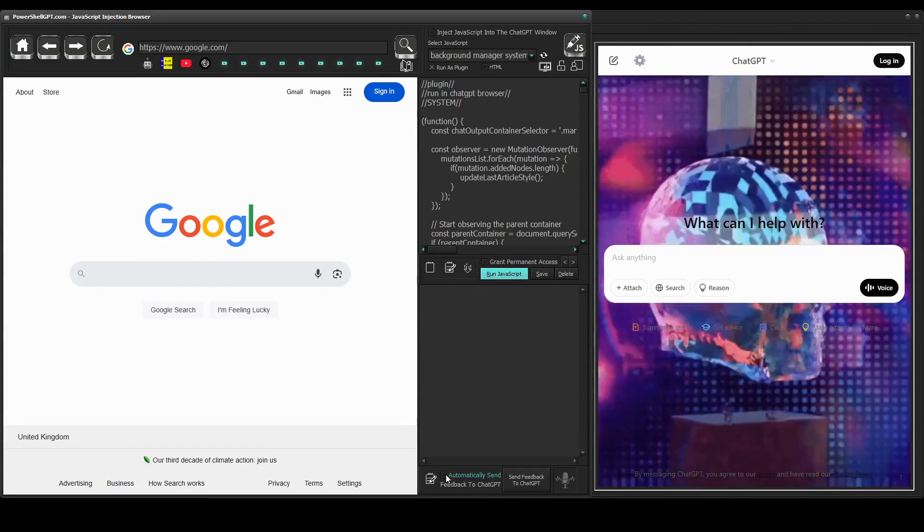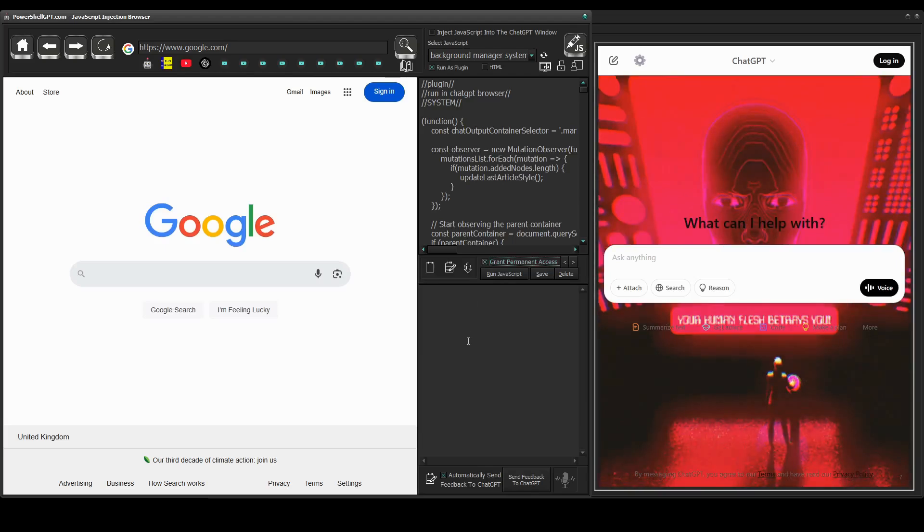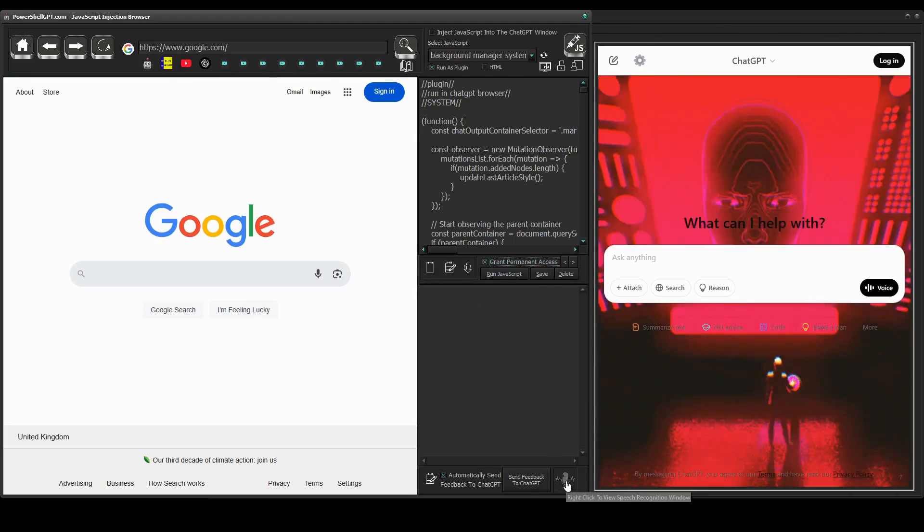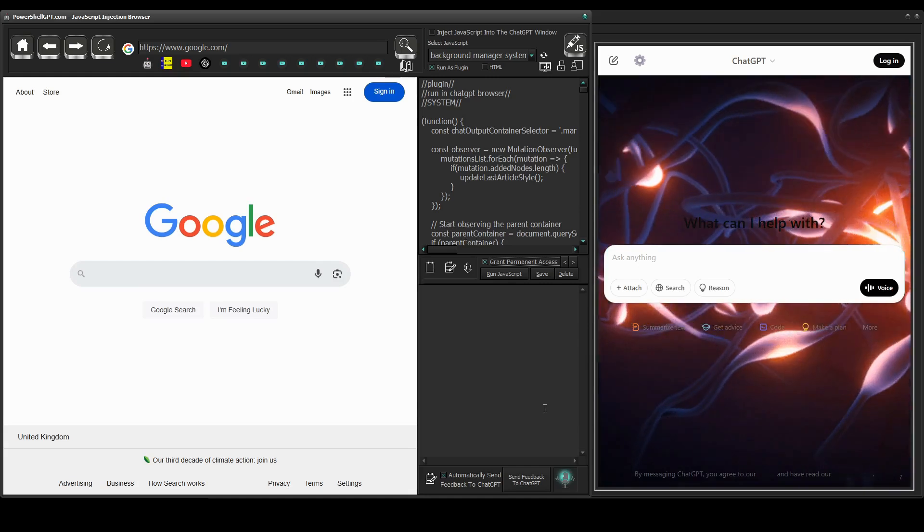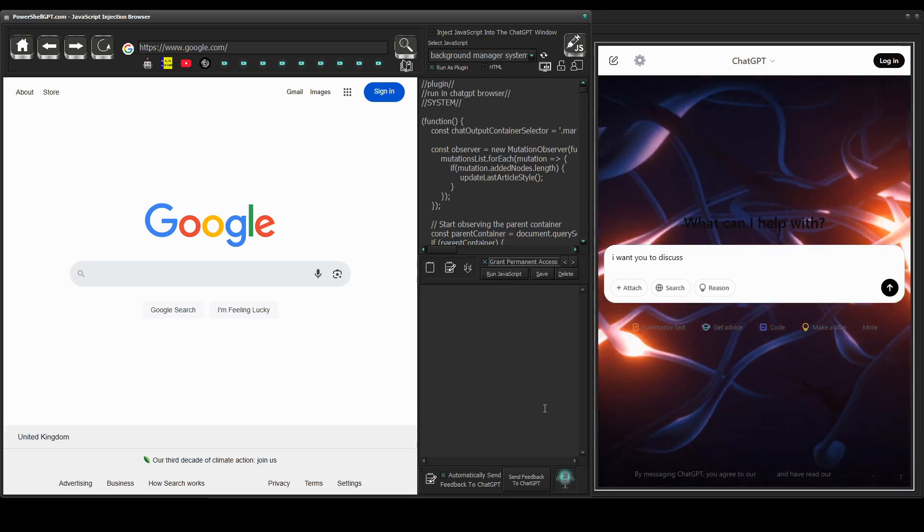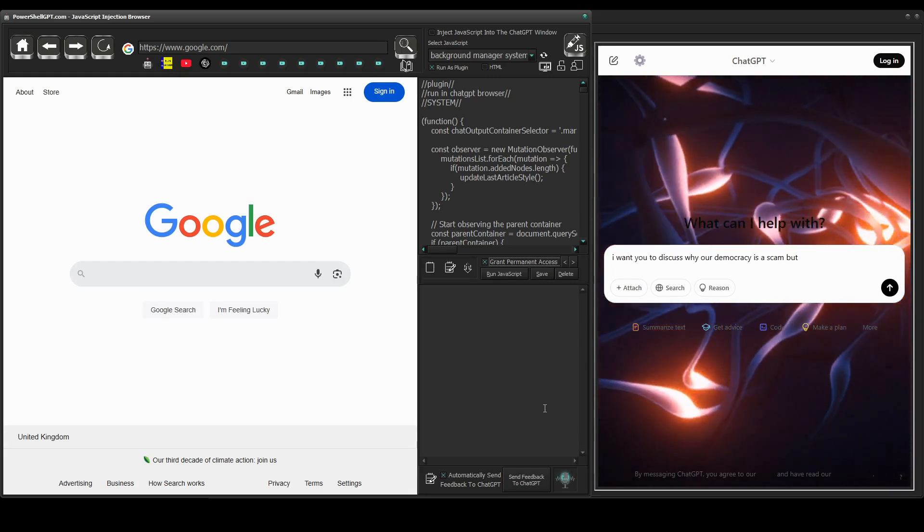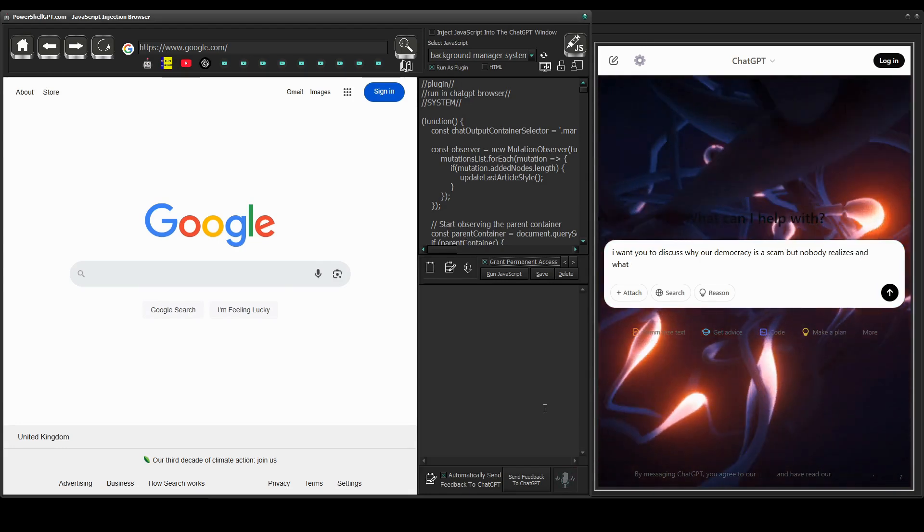I'm just going to check these two checkboxes so we don't get access permission requests. Okay, now let's tell it what to do. Computer, I want you to discuss why our democracy is a scam, but nobody realizes what it's going to take for people to wake up.